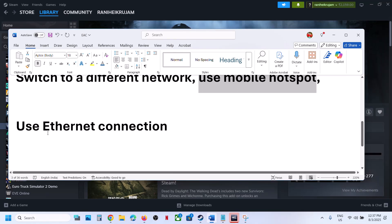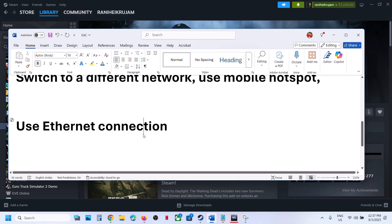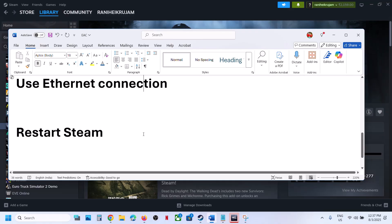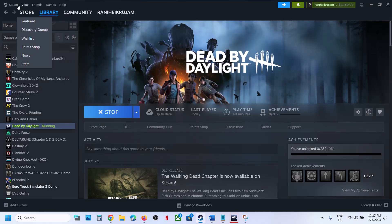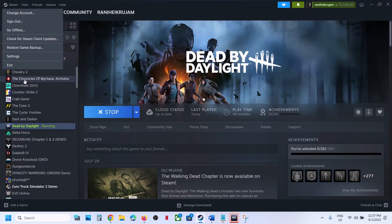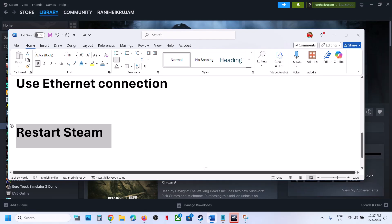Still not working? Use ethernet connection. If your computer has an ethernet port and cable, go for wired connection, then restart the game. Also restart Steam by closing it and relaunching, then check.